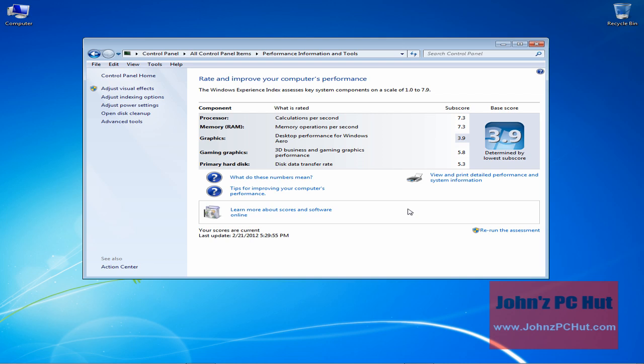And that's basically all there is to the Windows Experience Index. This is John of John's PC Hut, and that has been your tip for the day. Take care.